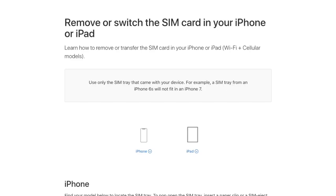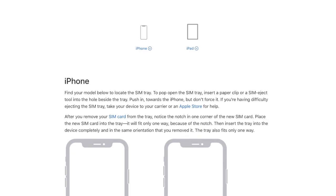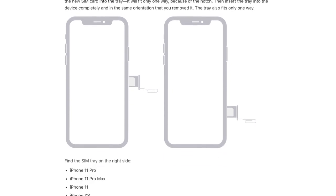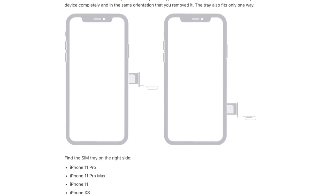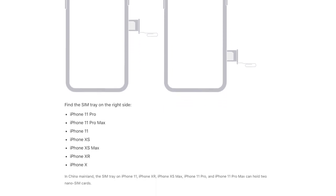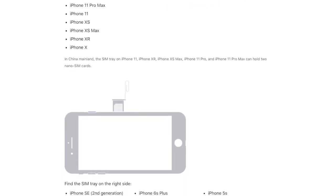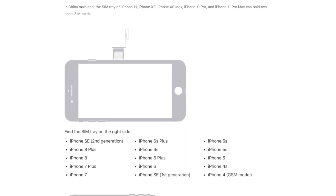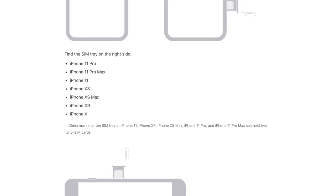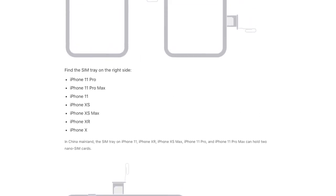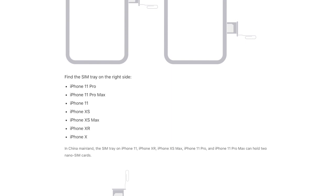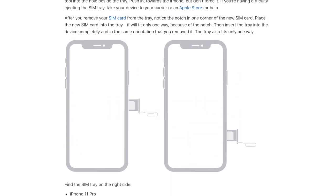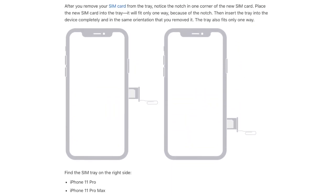If the first solution has not sorted out the problem and the call still gets disconnected, then I would recommend you shut down your device, pop out the SIM card, clean it, and then reinsert it. The reason I recommend this solution is that it has worked with many users, so I hope that it clicks for you as well.